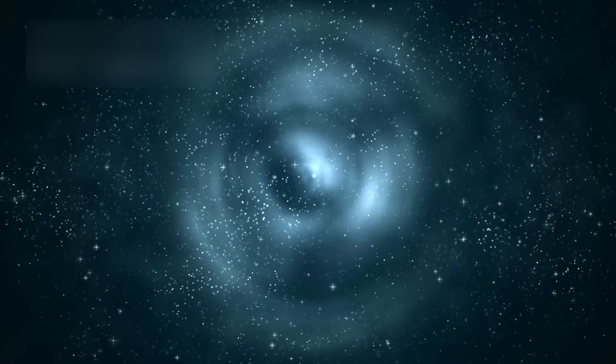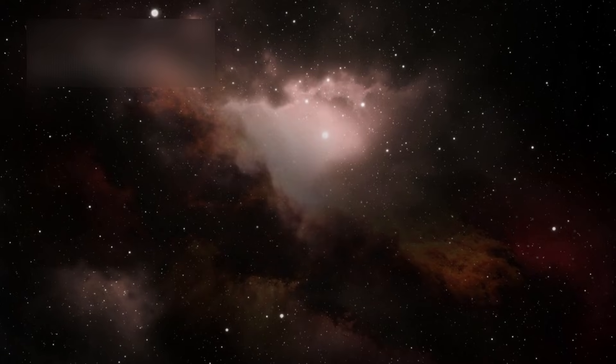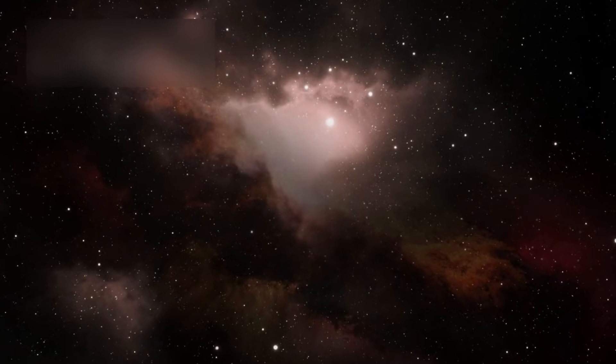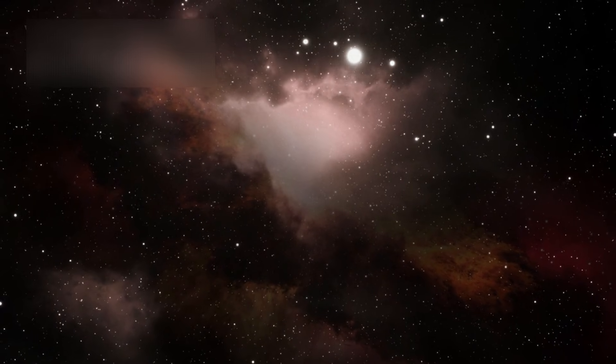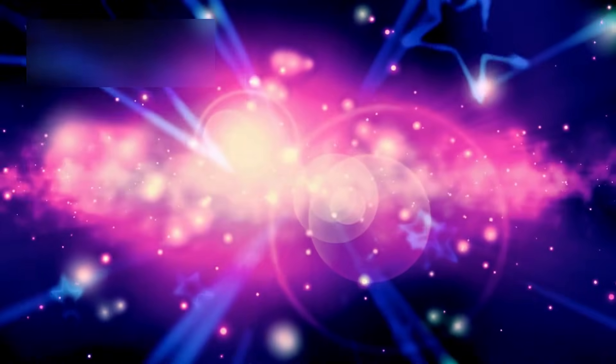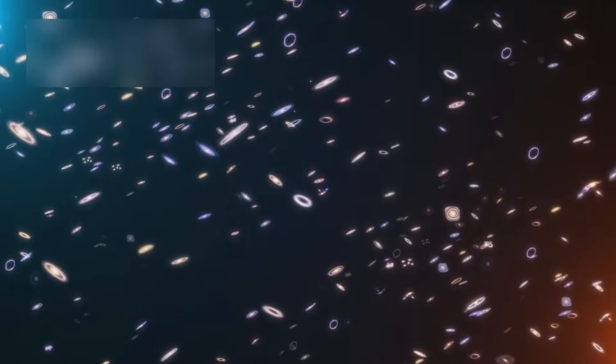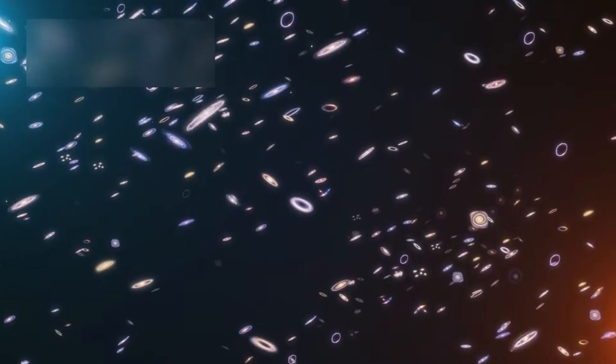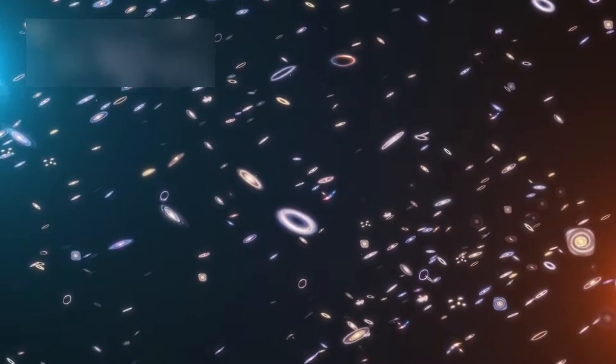The eyes that witness creation are not human eyes alone, they are the eyes of the universe itself. Eyes that have stared across the void for ages, that have watched stars ignite and fade, that have followed the silent ballet of galaxies twisting through the darkness.